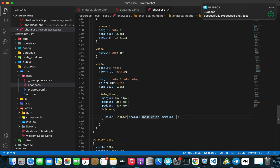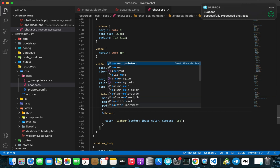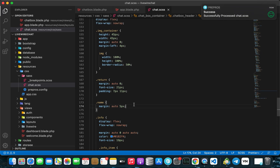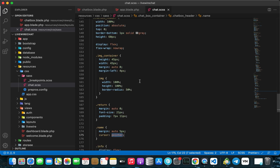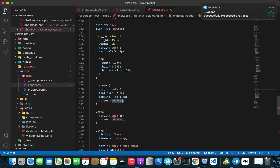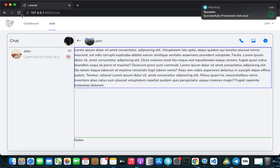The percentage for lighten should be 18 percent. Then for all the info items we're going to add cursor pointer, and also go back to the name and return elements and add cursor pointer there as well.